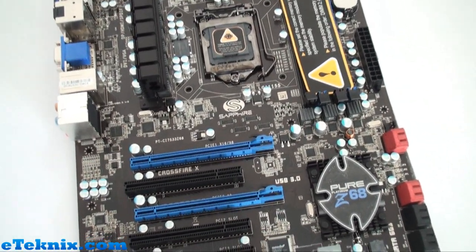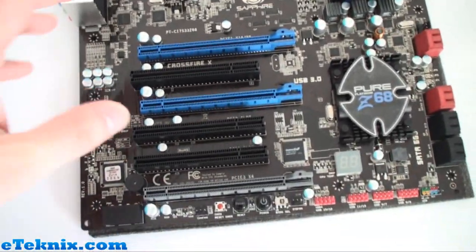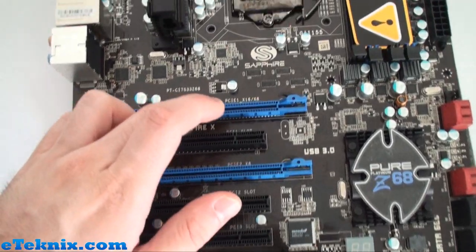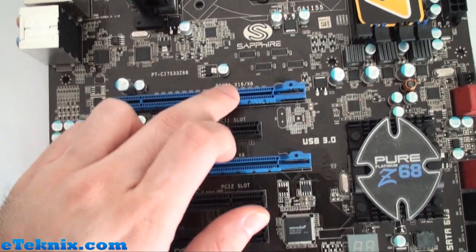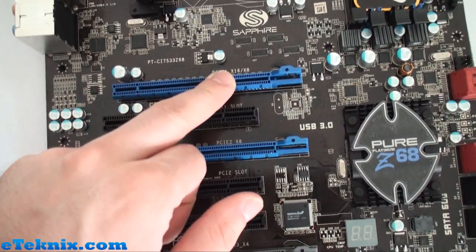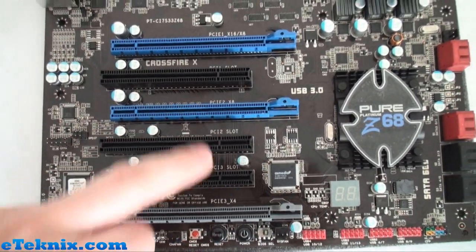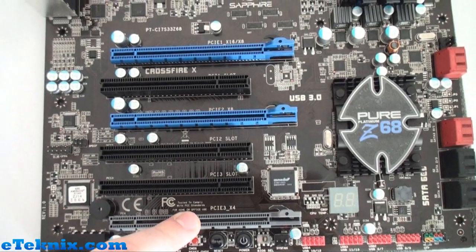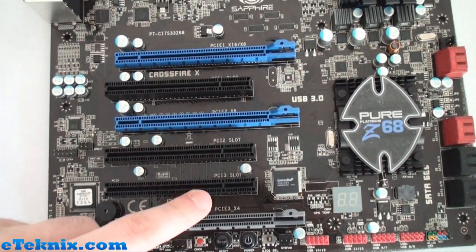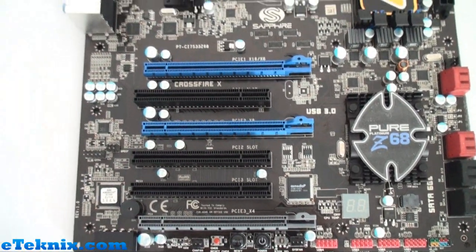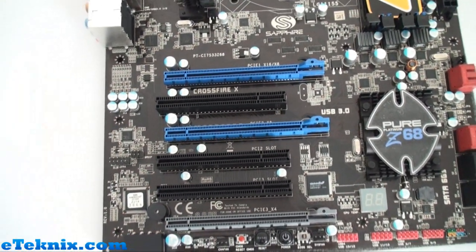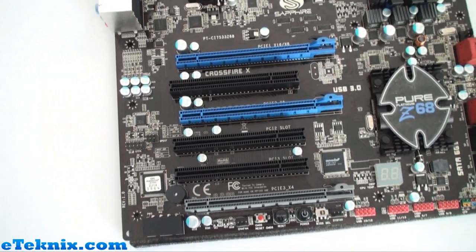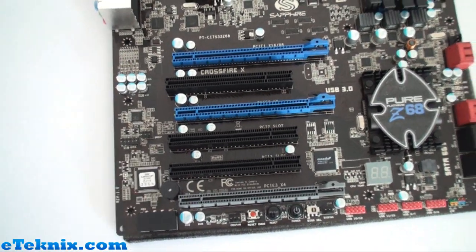Looking at the expansion slots there's quite a few. We've got a PCI Express x16 slash x8 up here, an x8 slot here, x4 down here and three legacy PCI slots. So plenty of expansion slots for various different older and newer generation cards.